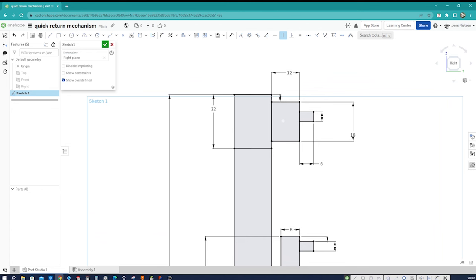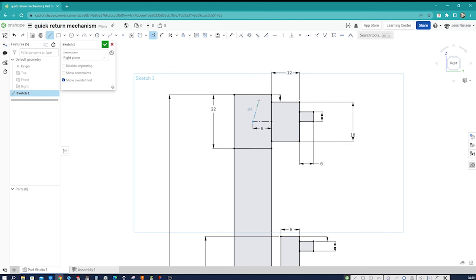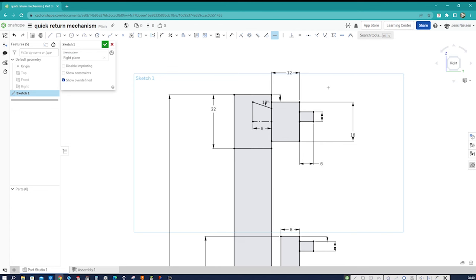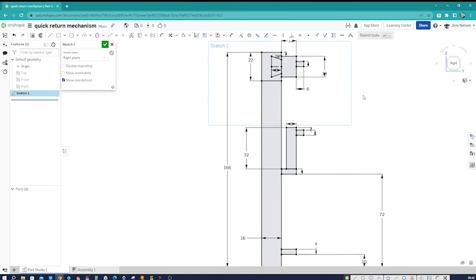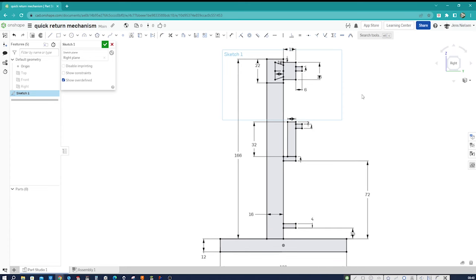Now let's model the dovetail. I press L then Q for a construction line with a midpoint, give that an 8 millimeter distance. Press L again for a line, give it an angular dimension of 18 degrees. With H I give it a horizontal constraint. Then I mirror across that line those two entities. That's it for that first sketch, which is the most complex one.